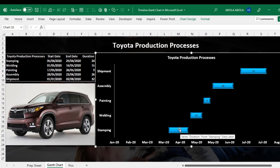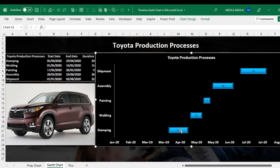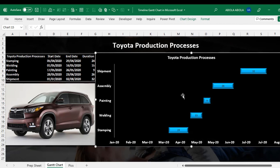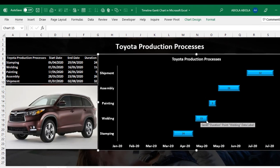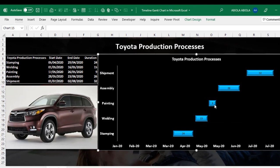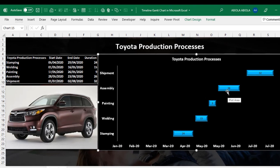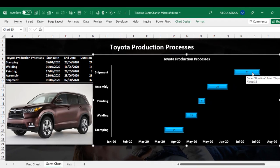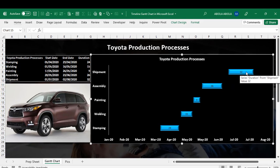You can actually just check each of the series. You can actually see that this actually points into Duration. And this is Stamping. So Stamping requires 24 days, which is accurate. And the Welding requires how many days, 15 days, painting, 9 days, assembly, 26 days, and shipment, 32 days. So this is how to create a timeline Gantt chart in Microsoft Excel.